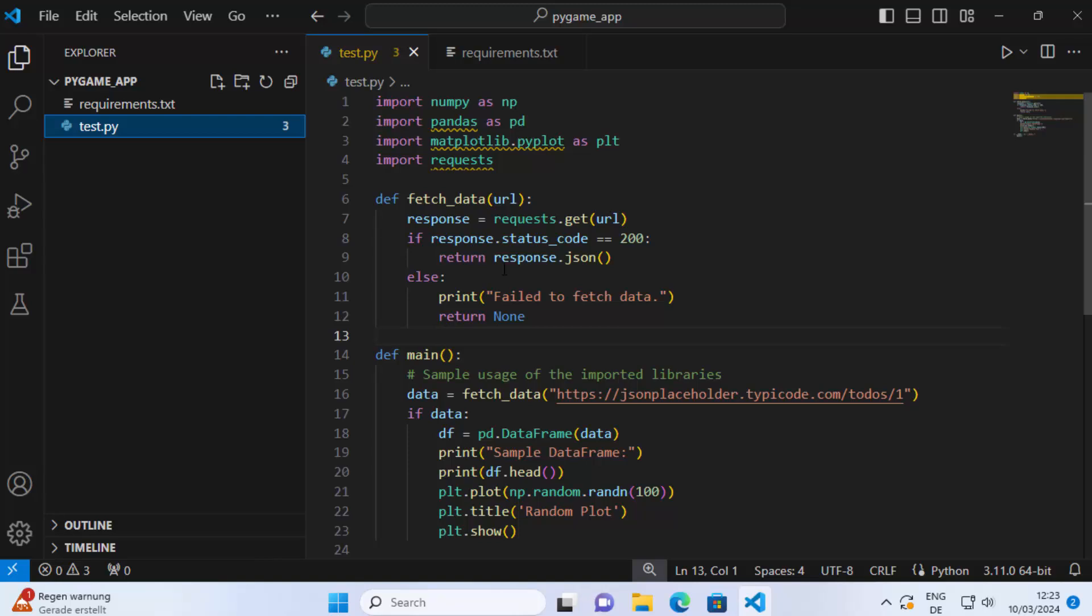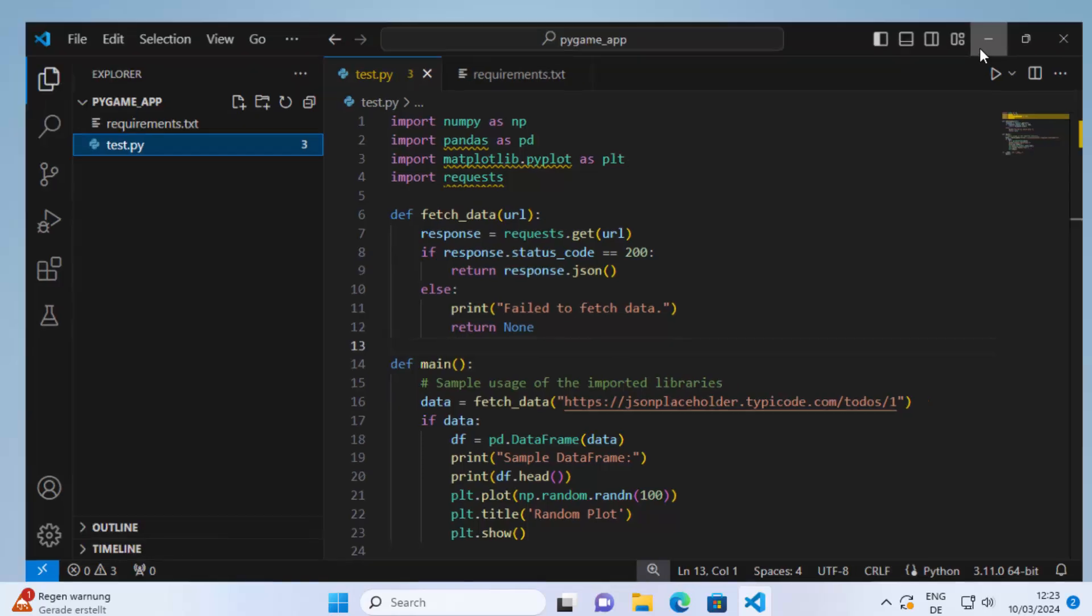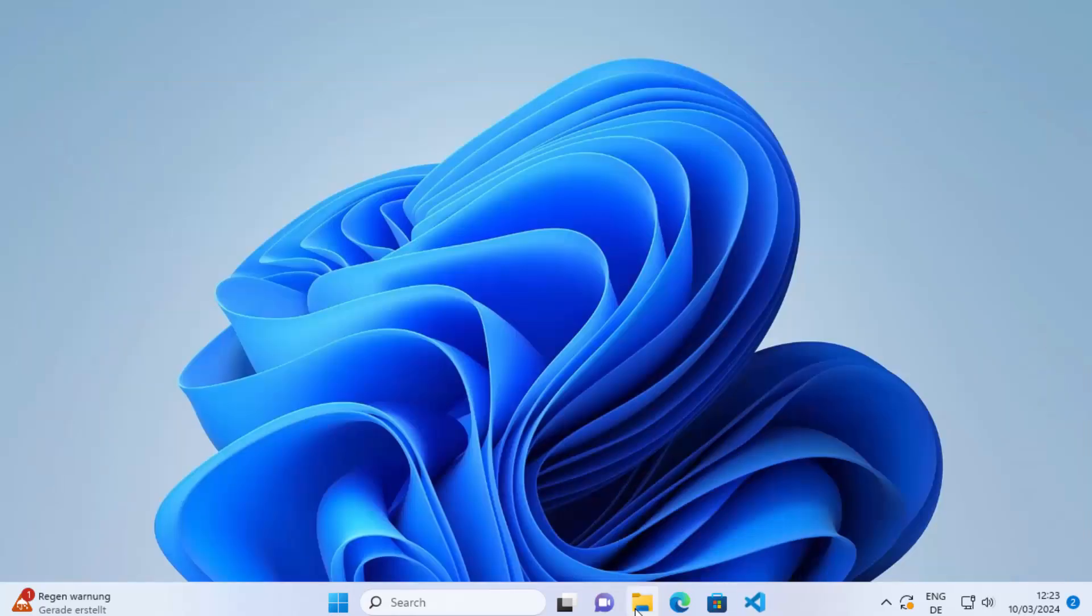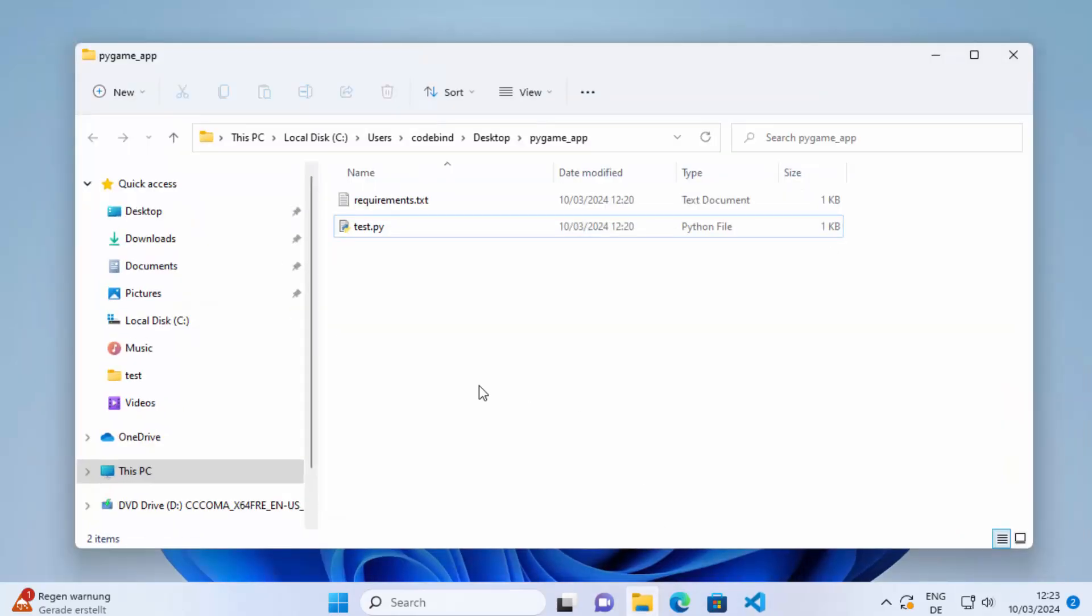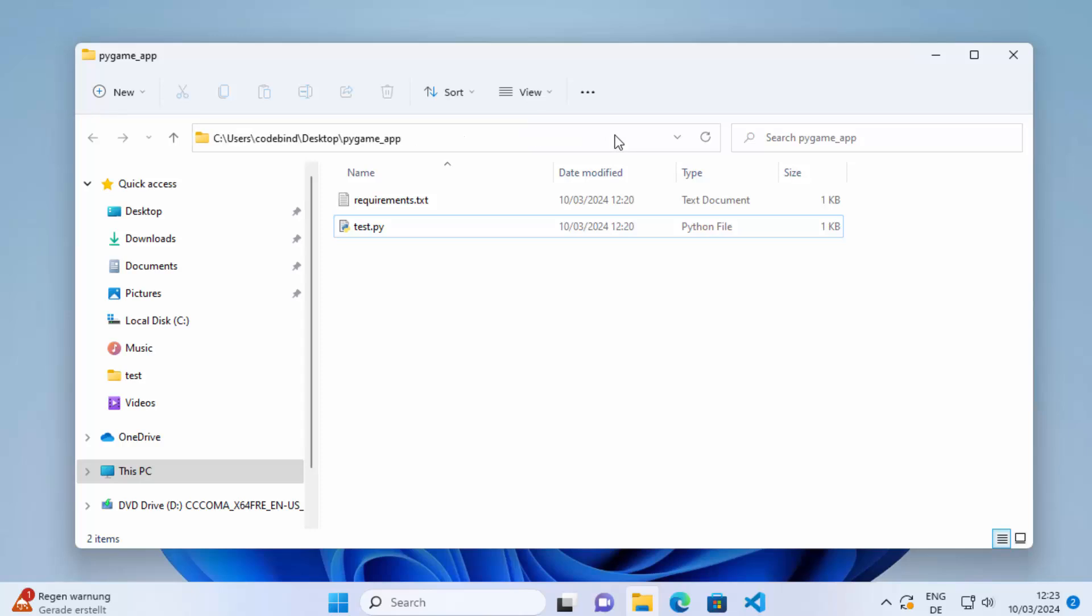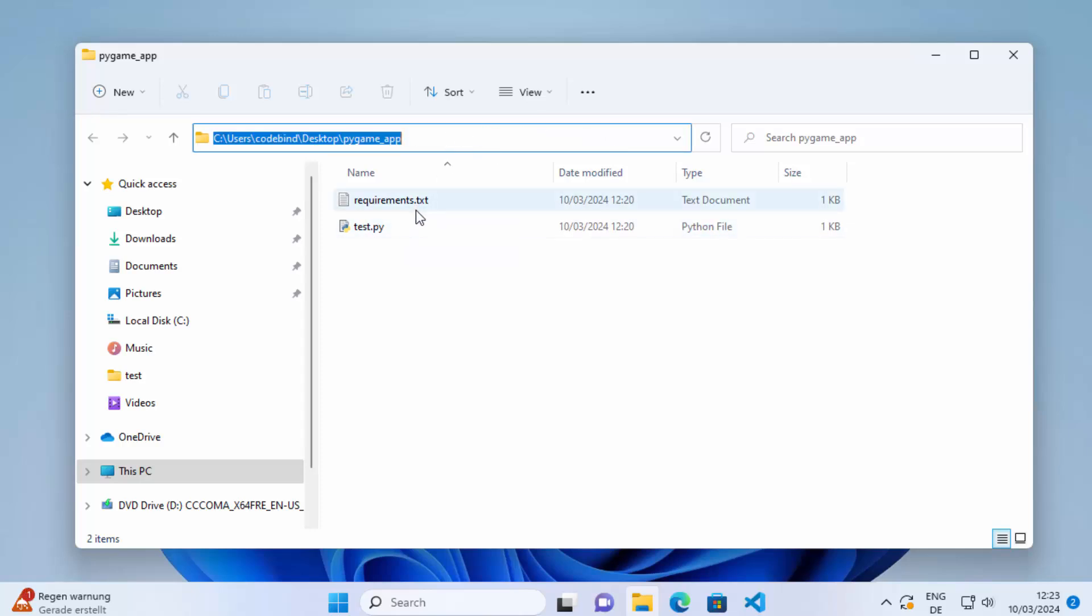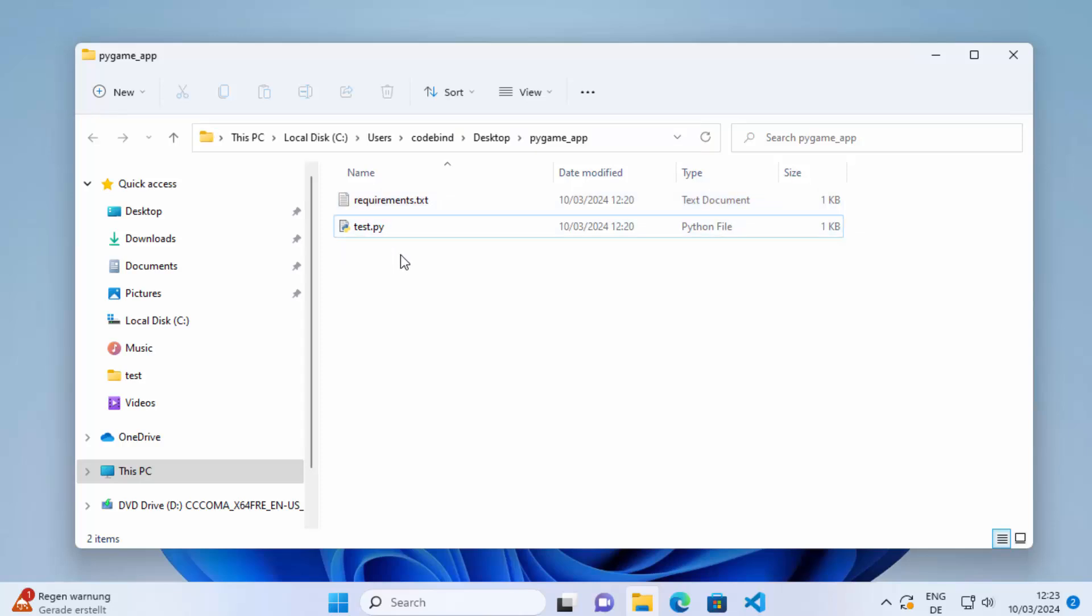Now in order to install those packages using requirements.txt, you just need to go to your file explorer and navigate to the directory where you have your project. I have my project at this location where I have this requirements.txt and the Python script right here.